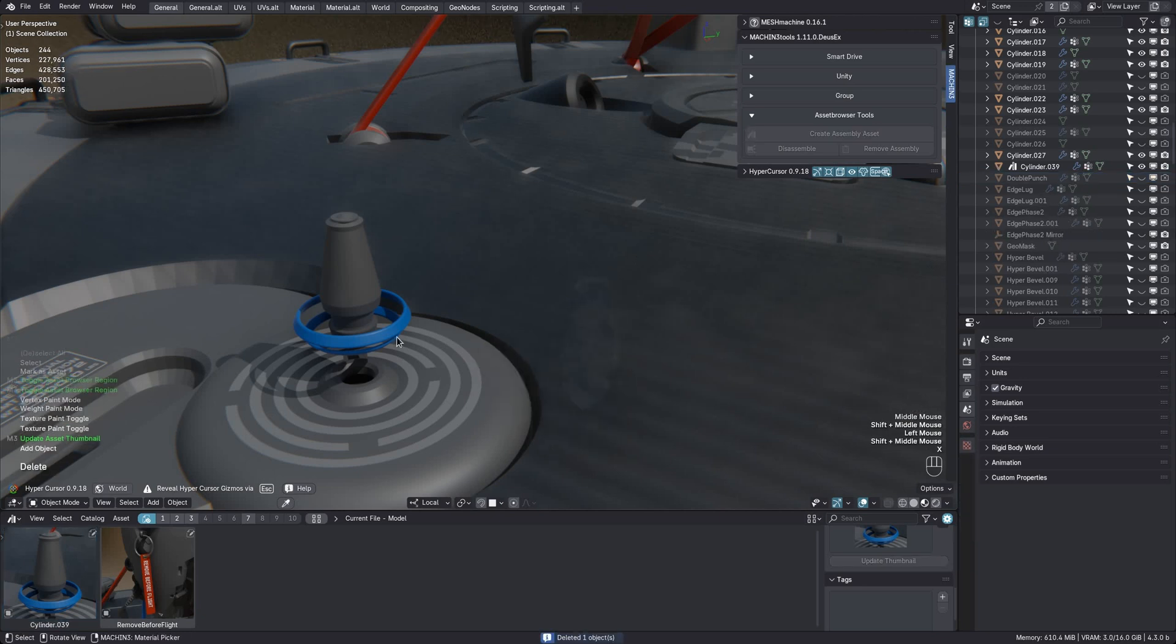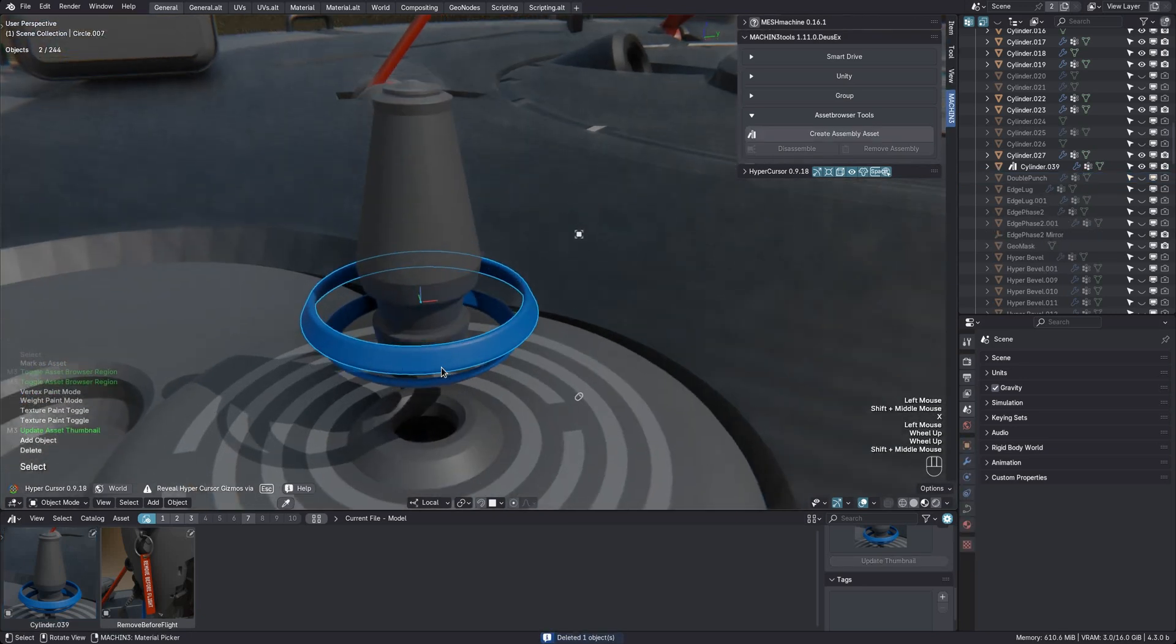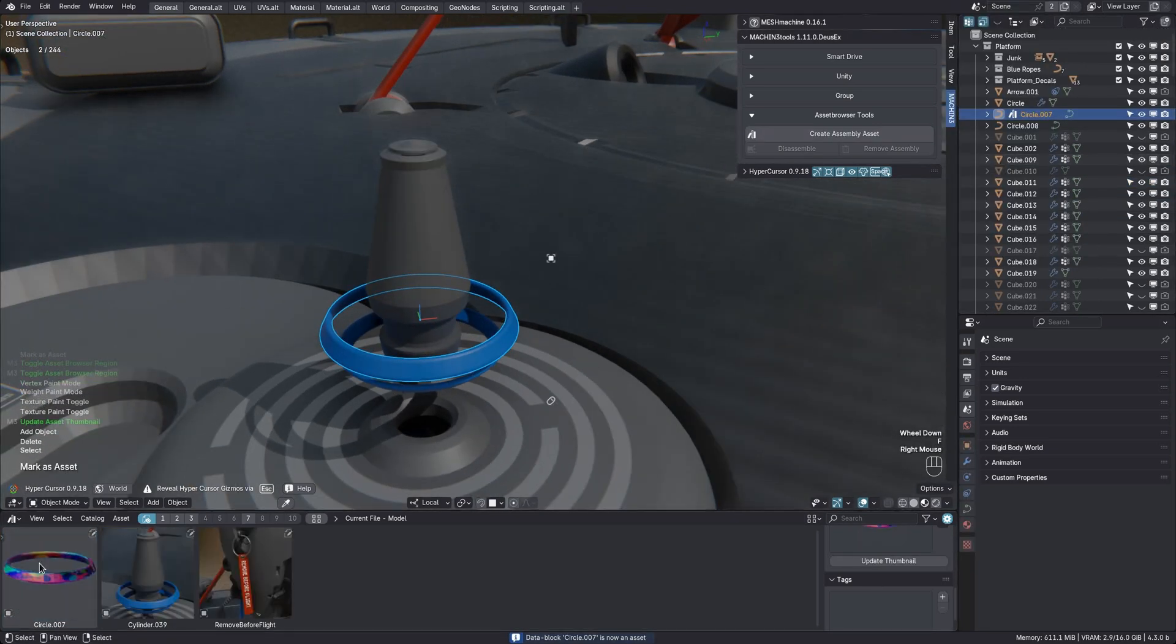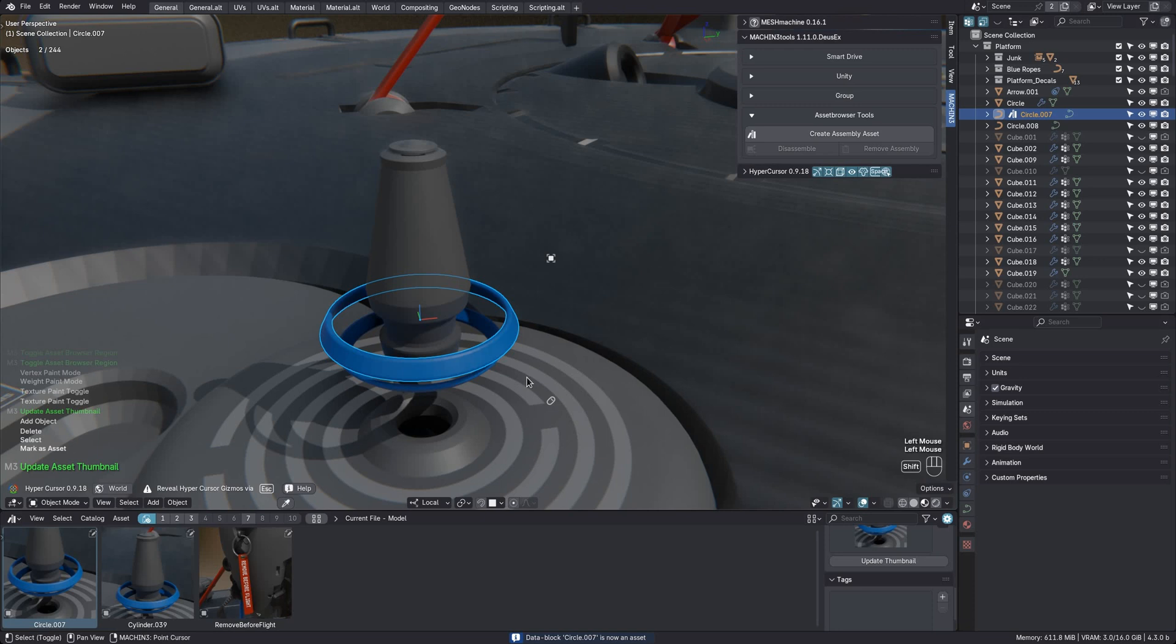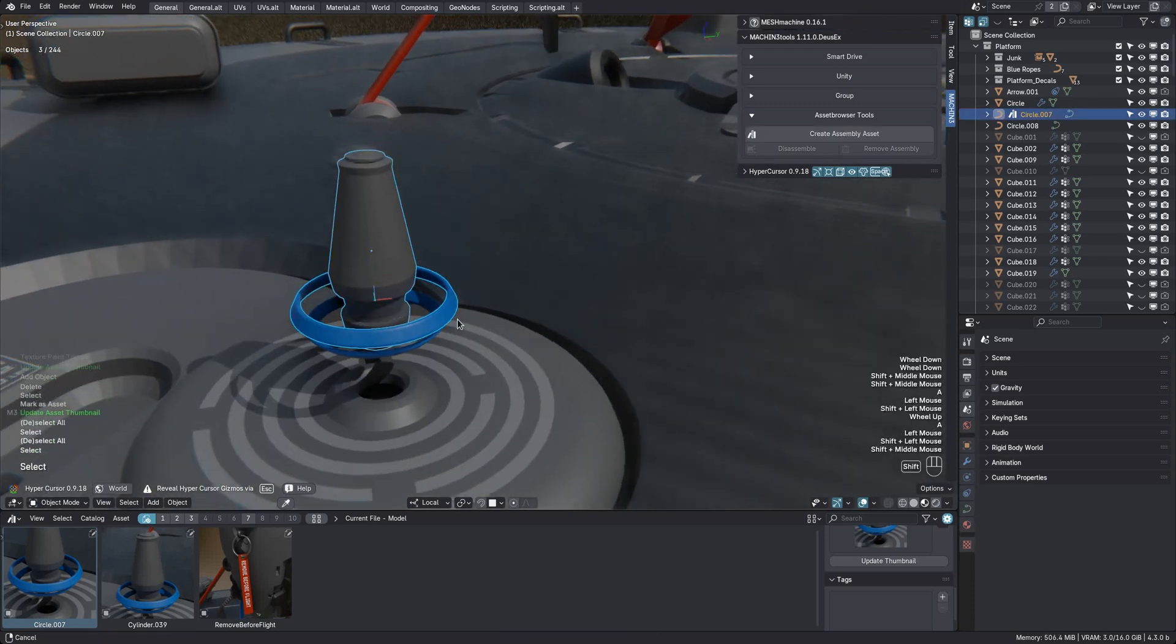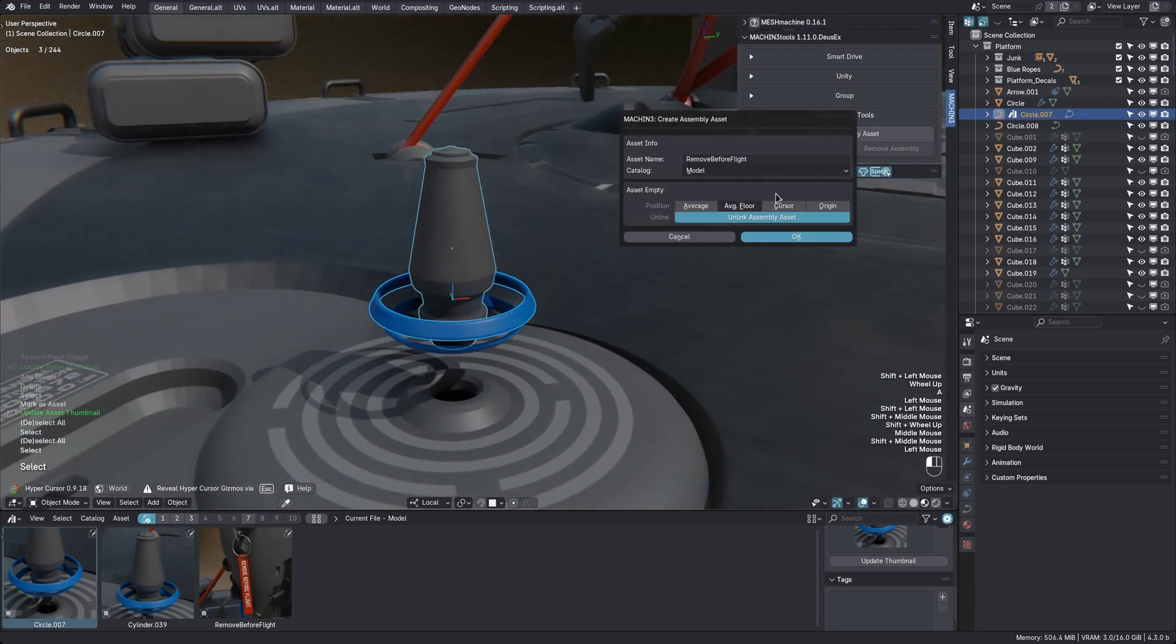And let's do the ring as well. And if you want to combine them, create an assembly asset again.